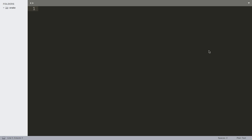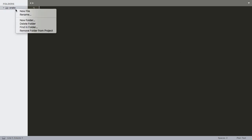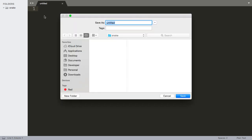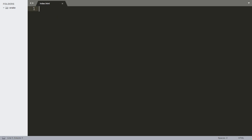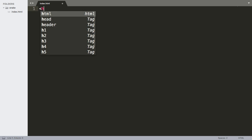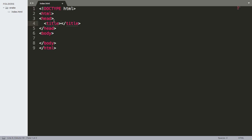Today we're going to try to make that iconic snake game using plain vanilla JavaScript with no external libraries. I'm going to bring you along for the journey. To begin with, I'm going to make an HTML file, call it index.html, give it the boilerplate HTML, and we're going to give it a title of Snake Game.